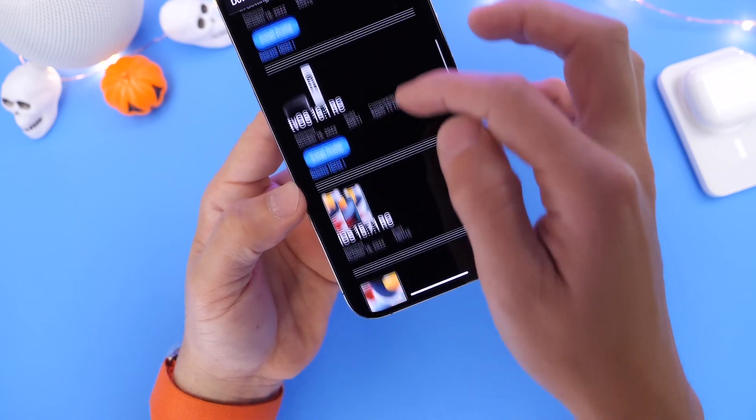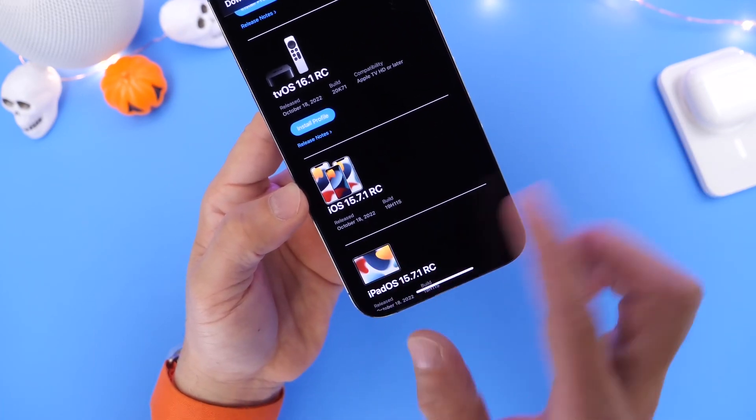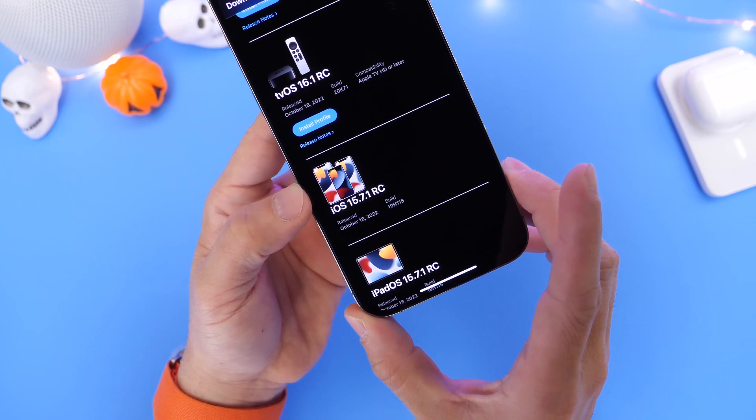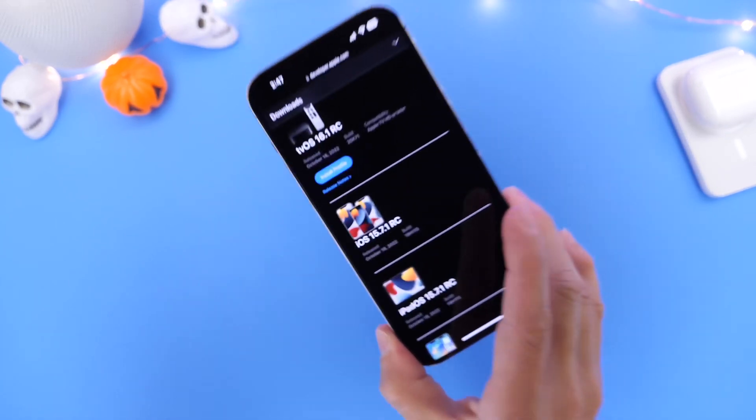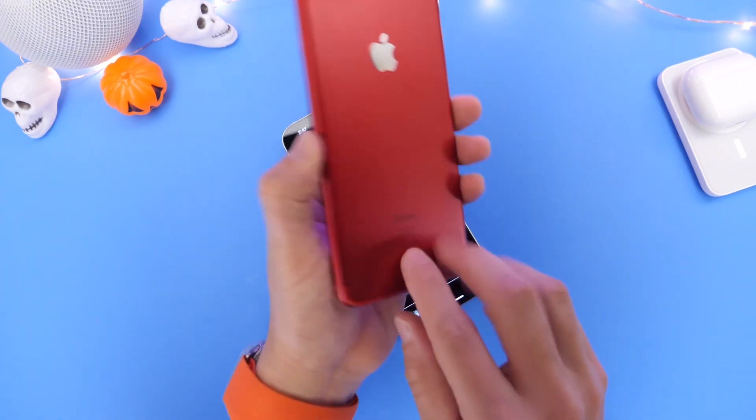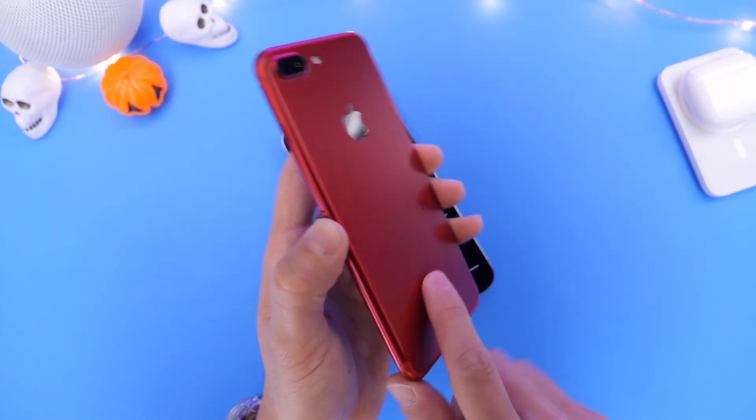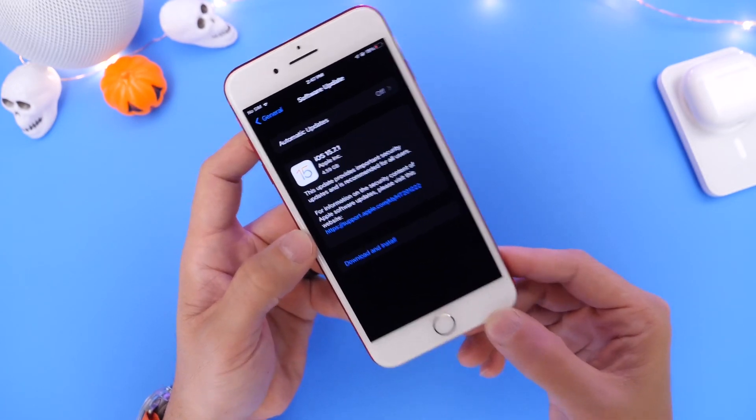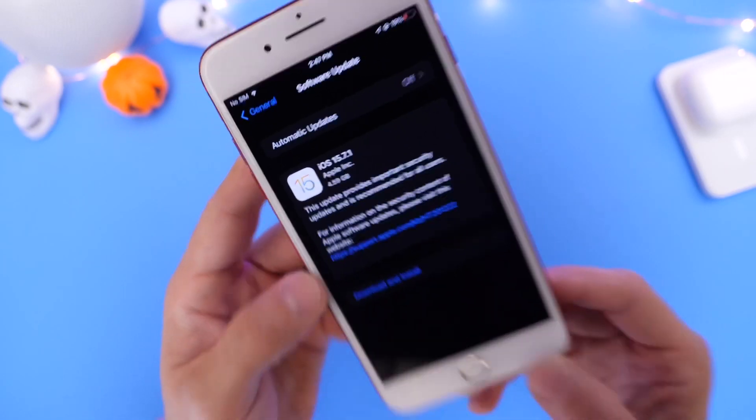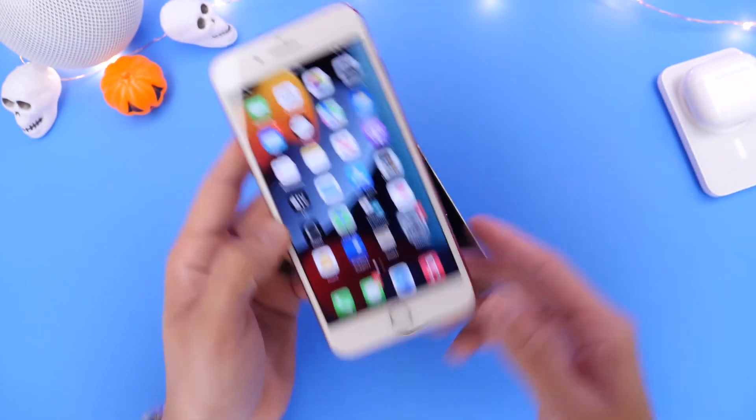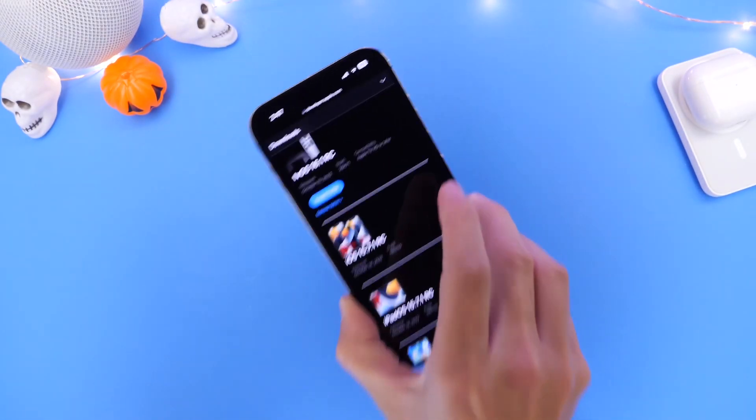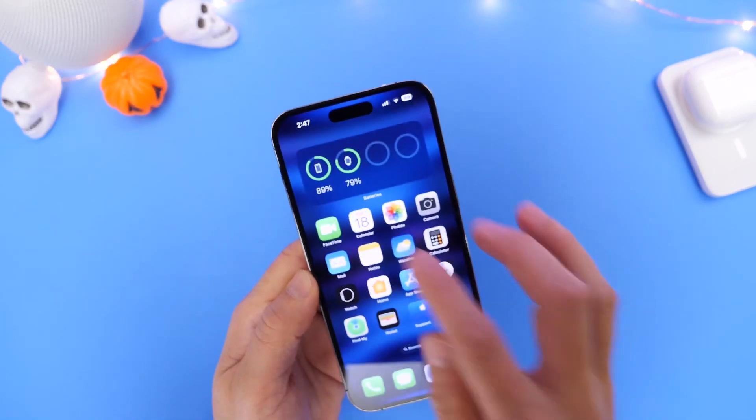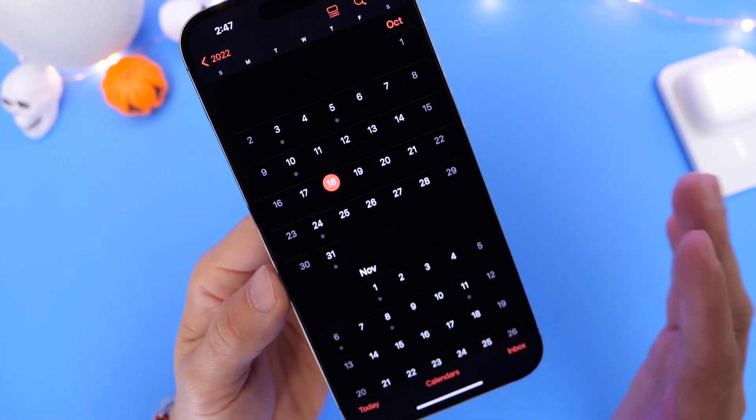Now, aside from iOS 16 updates, we also have an iOS 15 update. iOS 15.7.1 and iPadOS 15.7.1 was released for iPhones and iPads that do not support iOS 16. So, for example, if you have an iPhone 7 or an iPhone that just doesn't support iOS 16, you now have 15.7.1 RC, which should be released alongside 16.1. So as I mentioned, October the 24th, mark your calendars.